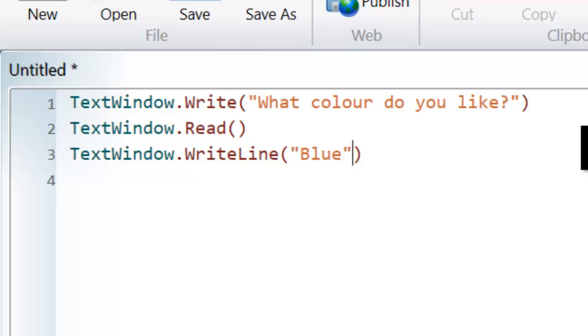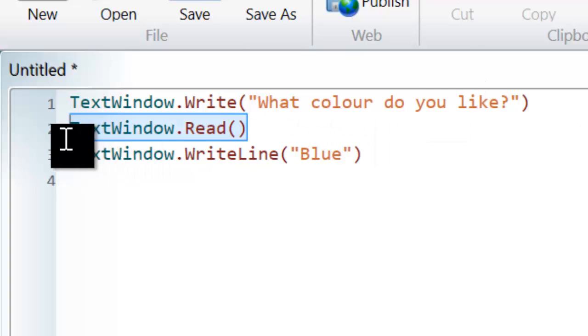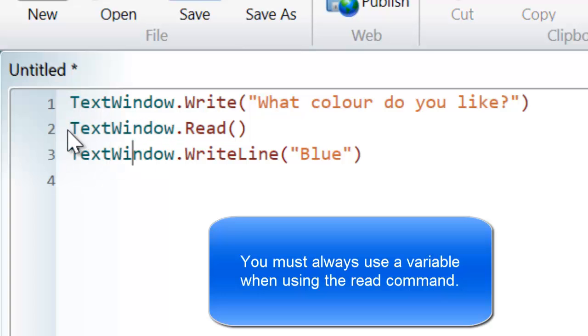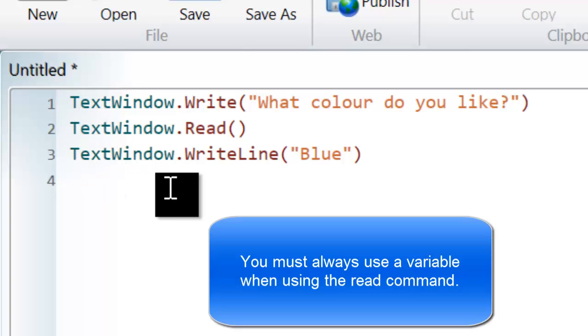Now there's a problem with the code. The problem is, is that although I'm letting the user enter some information, I'm not recording it, I'm not remembering it. And in order to remember values, I need to use a variable.